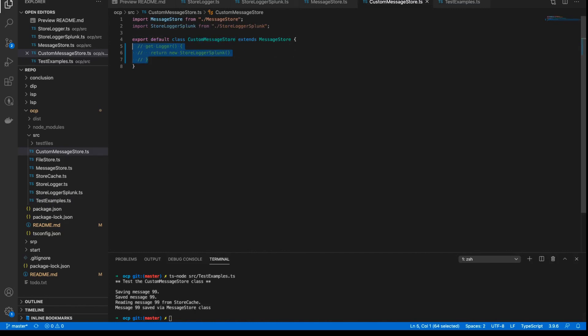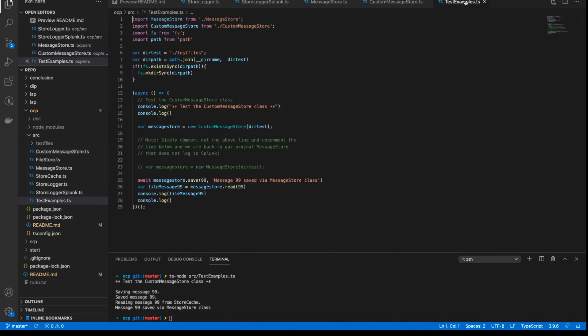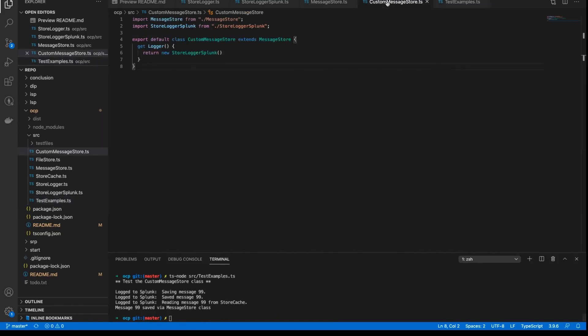This is the ability — by adding this custom getter to our message store and extending it in this way, we're able to very easily swap out the logger for something new. And now we can tell all of our clients: if you want to use our shiny new message store implementation, then you can by simply using this class instead of the old message store class, and you're going to get this new Splunk logger. Everything else is unchanged. This is how we can follow this principle in this example application.